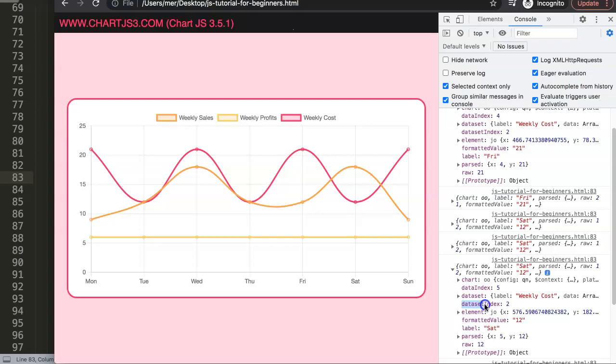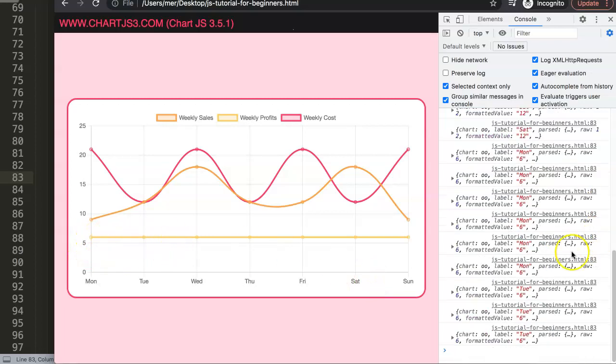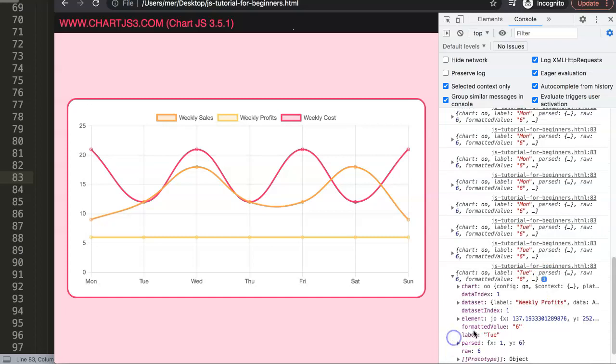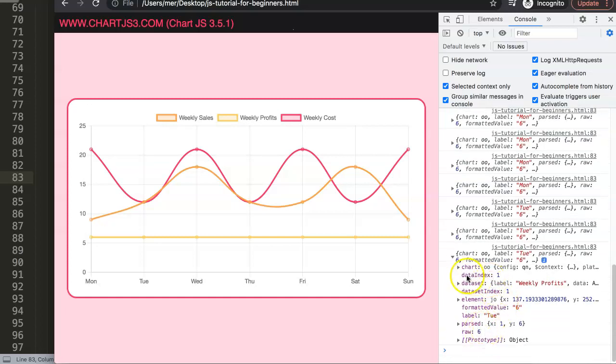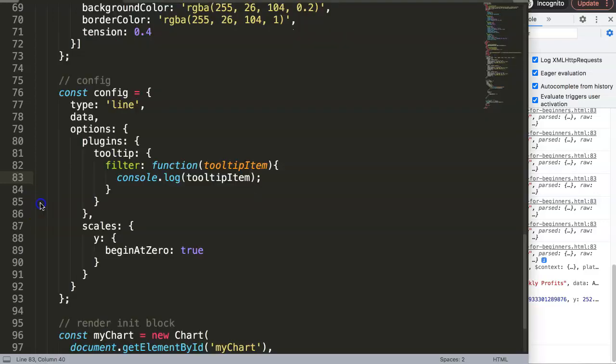So if you want to only target this one, what would be the dataset here? The yellow one here, I'm not even sure what it is, but we can see here dataset index number one. So we will always trigger only if this equals dataset number one, else don't show at all.